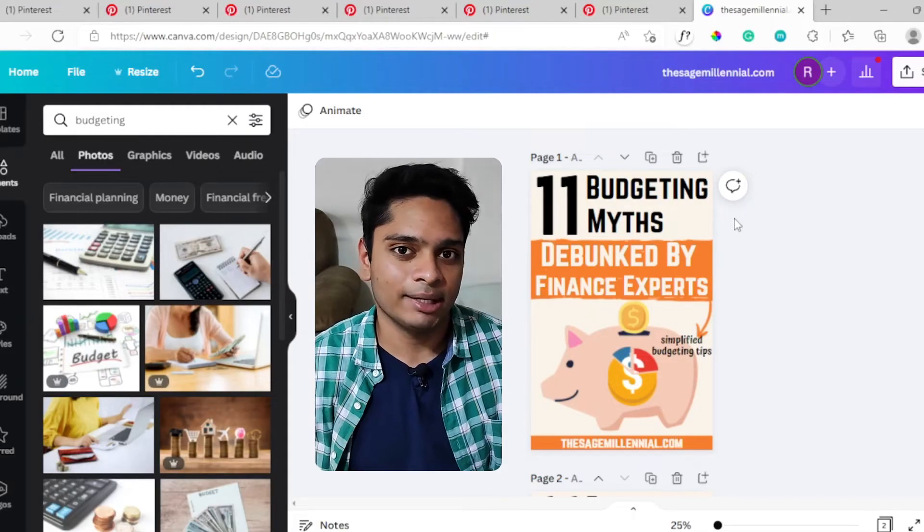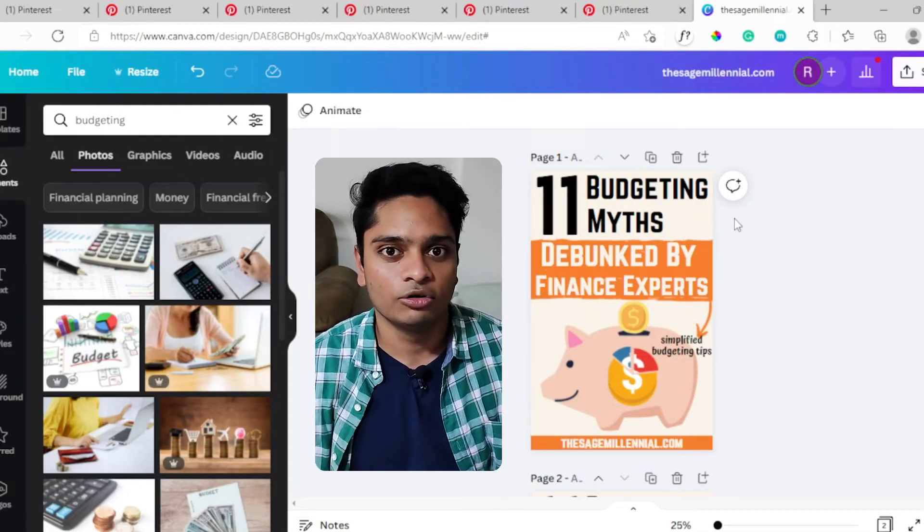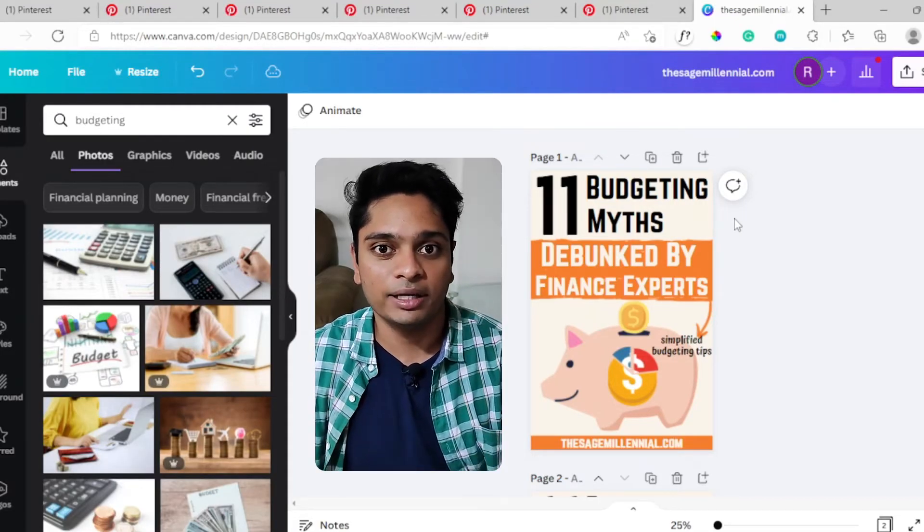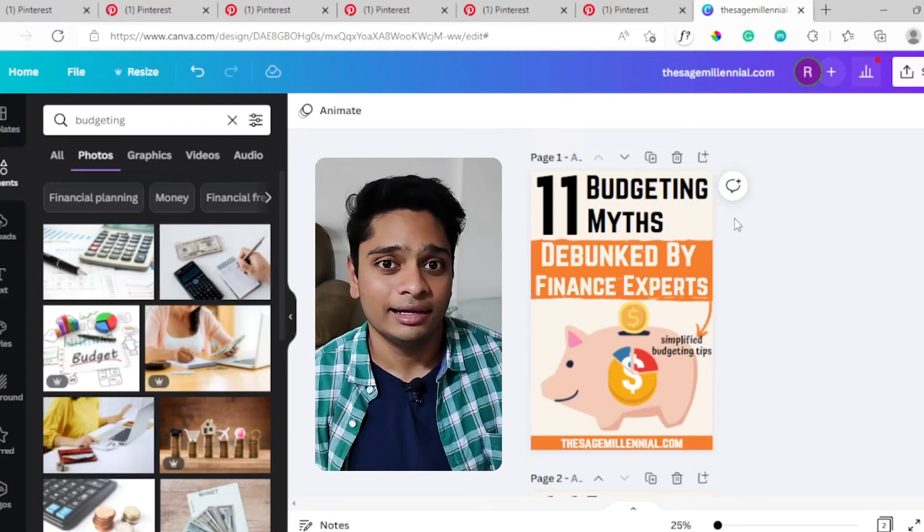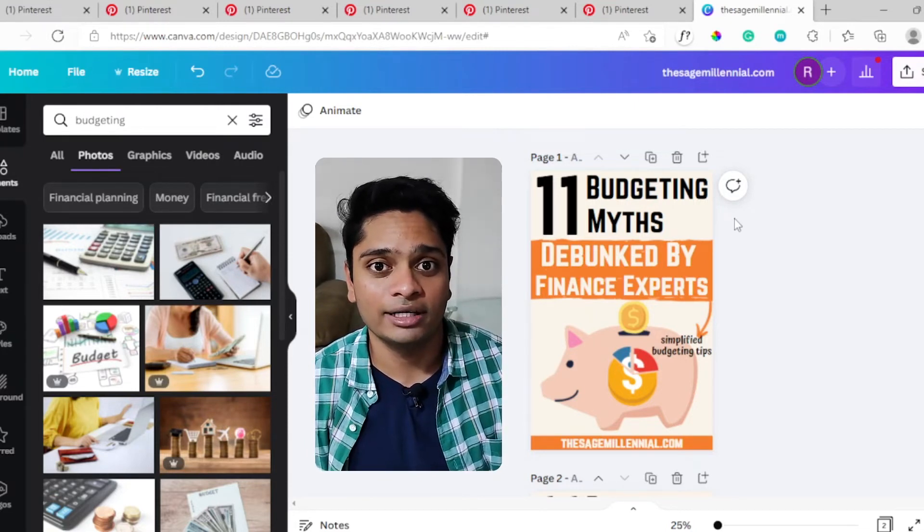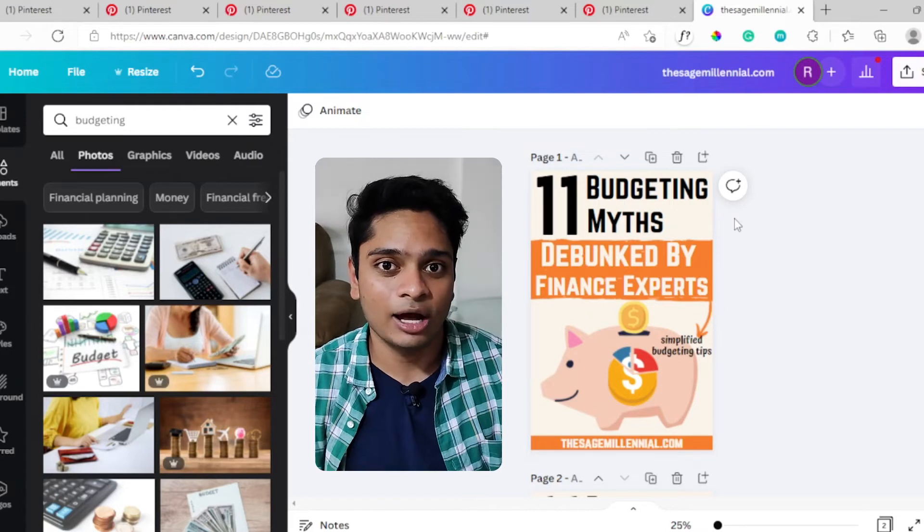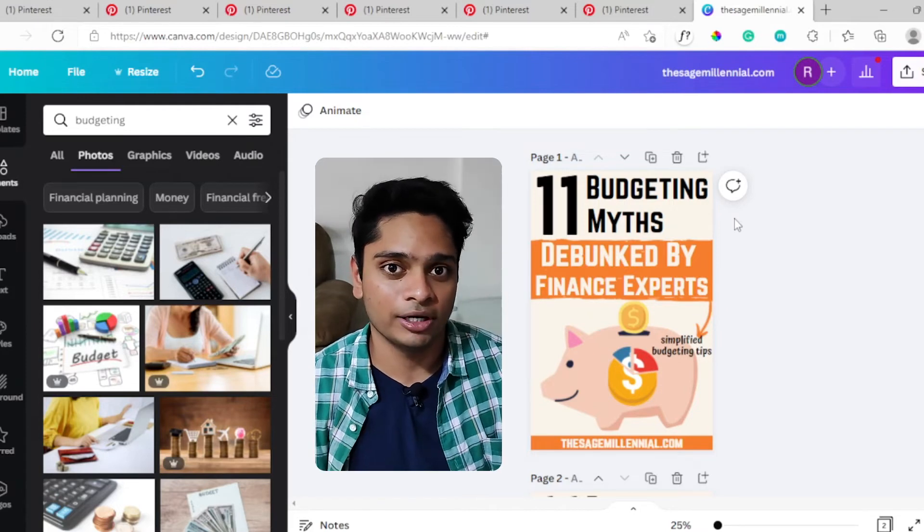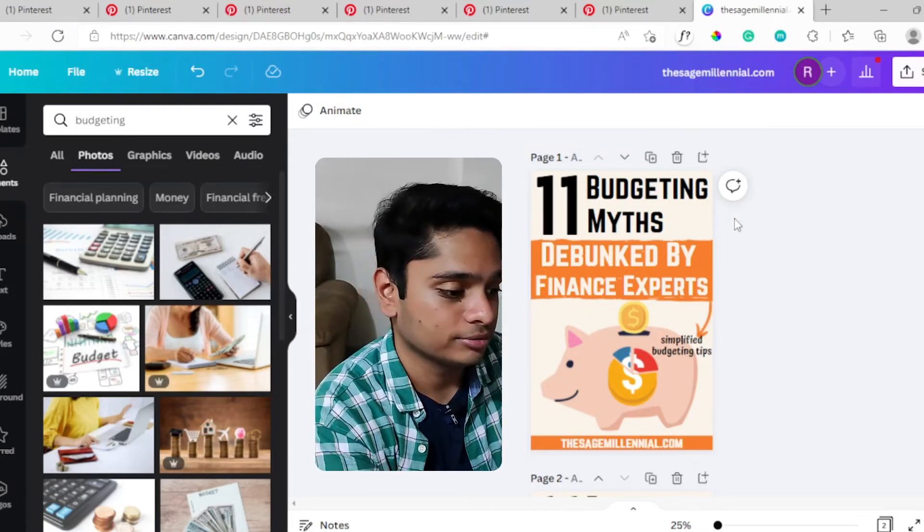We have created a template, but how are you going to use this to make pins for other blog posts? Let's say the next topic we are going to write on is six side hustles that make thousand dollars per hour. Here's how we go about it.